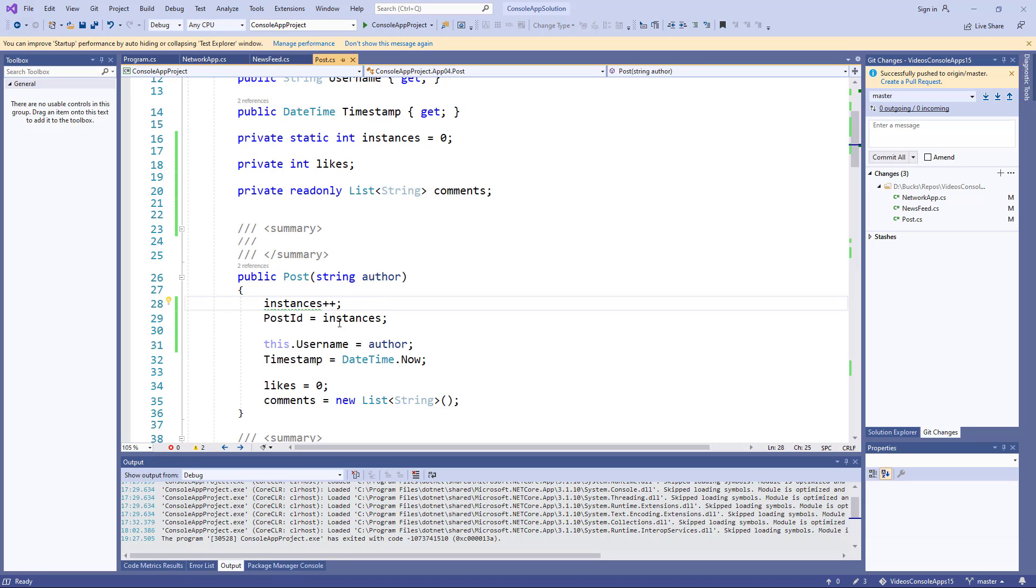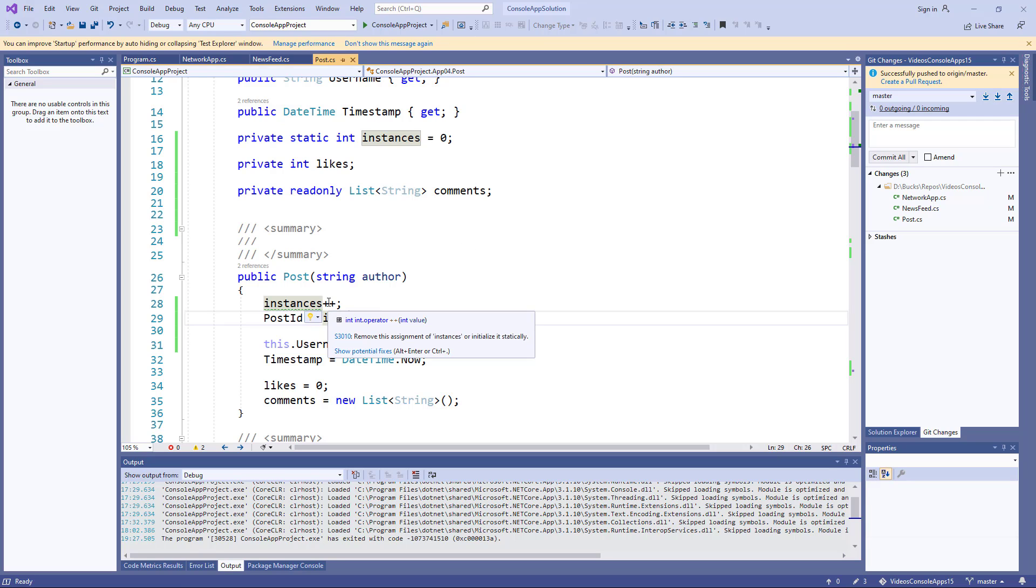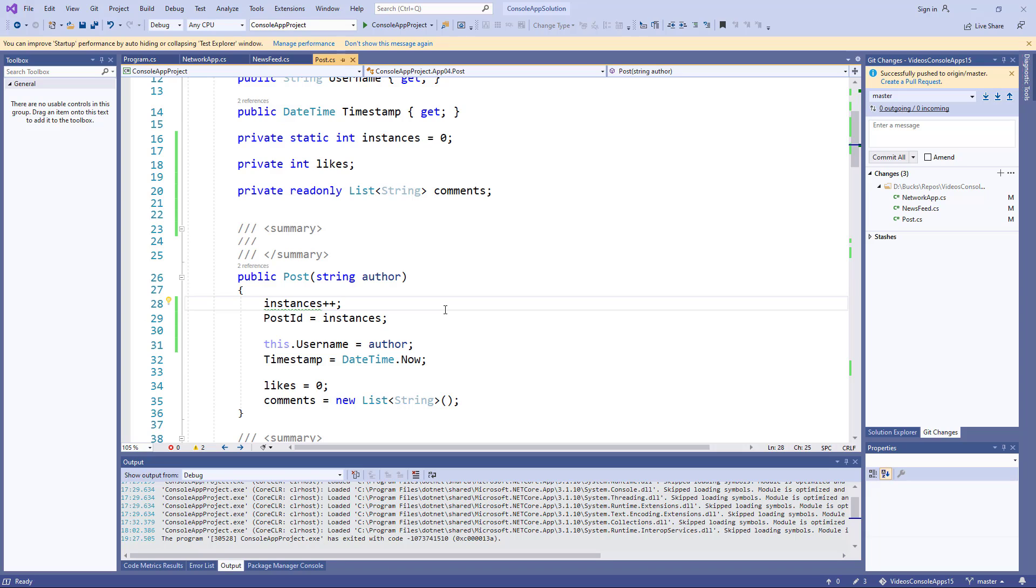So for the fourth instance, when we create a fourth instance, the post ID will be four. And that way we can now think about the problem of removing an ID.